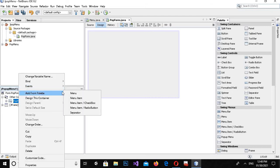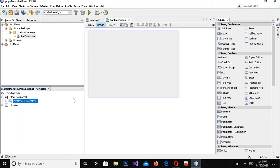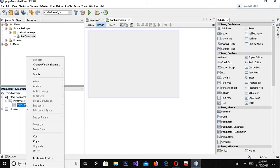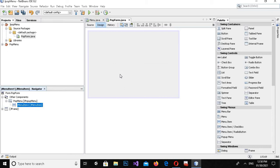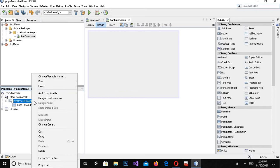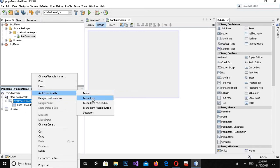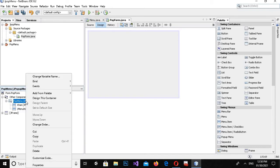Now I will right-click again on it and come to 'Add from Palette' and here I will add a menu item. I will right-click on this and change the variable name to 'Khan' and click OK.